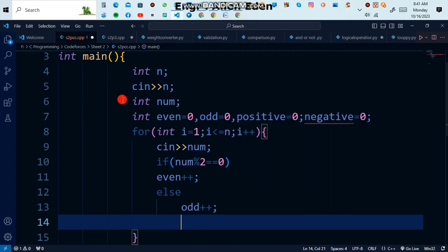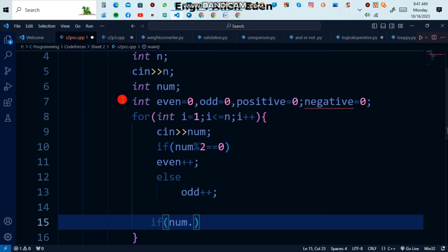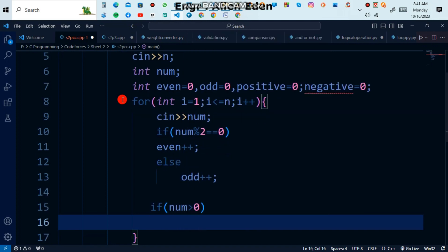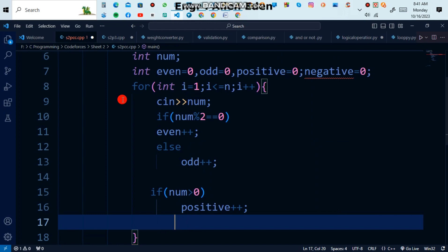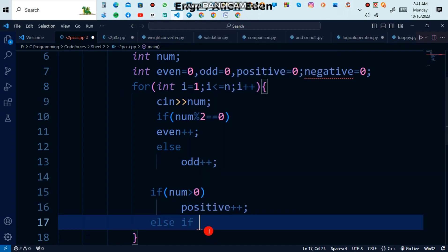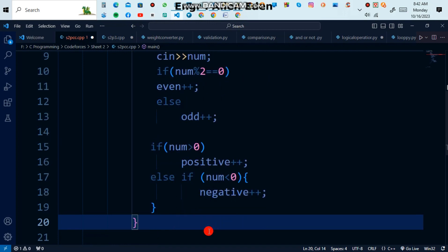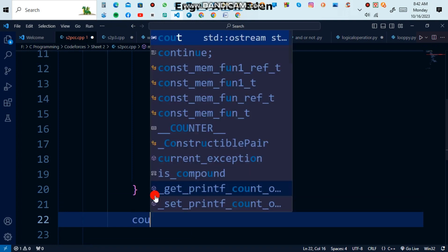Similarly, we use a second condition: 'if num greater than 0' then do positive++. Else if num less than 0 then do negative++. After giving these conditions we have all four counts updated.